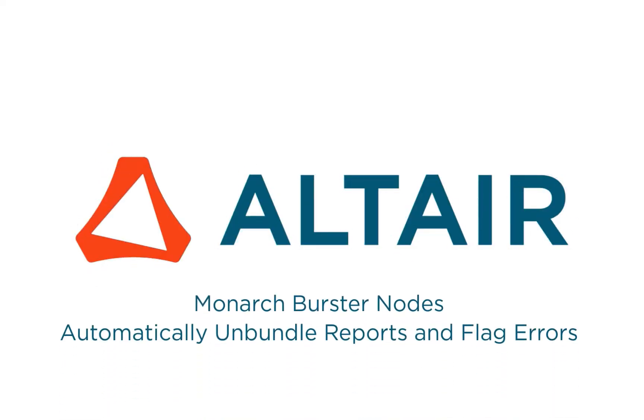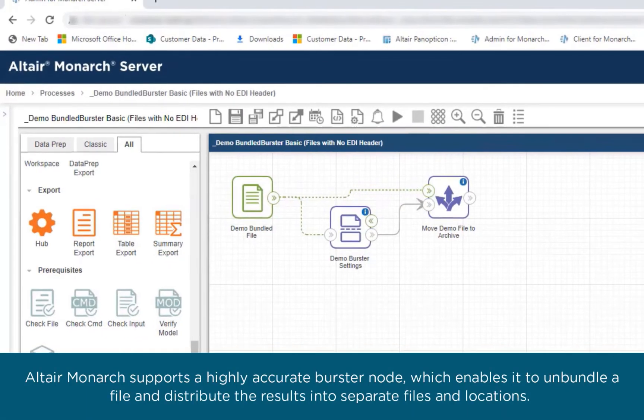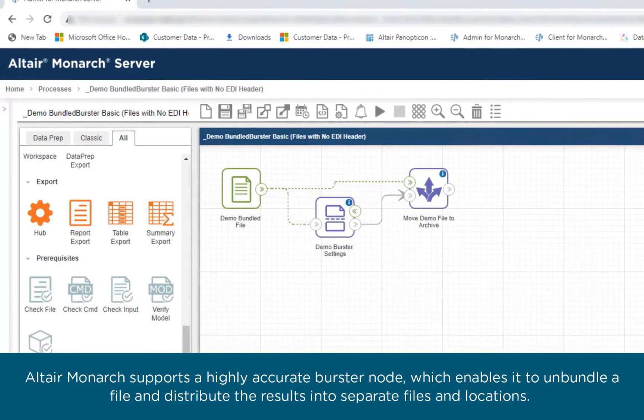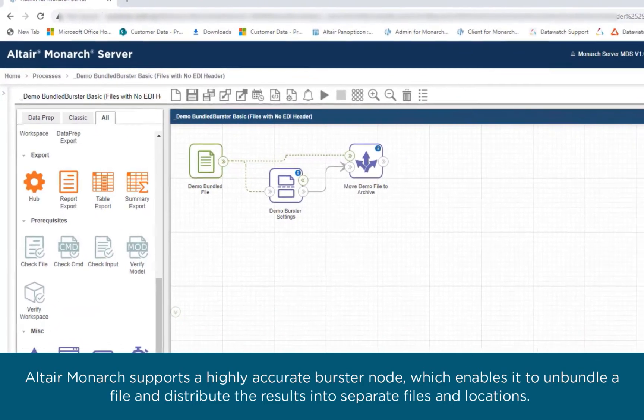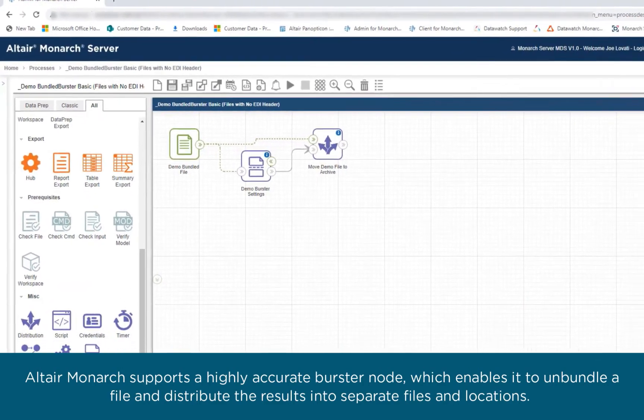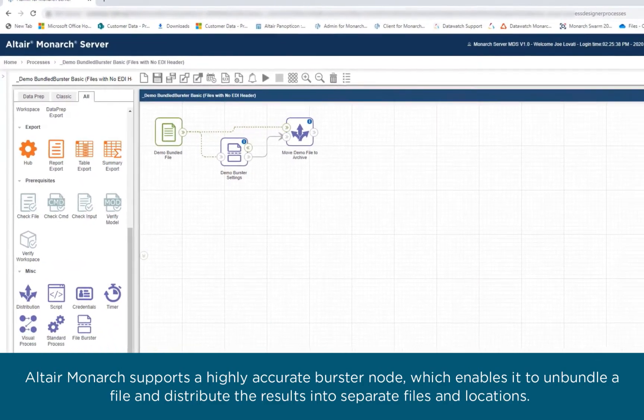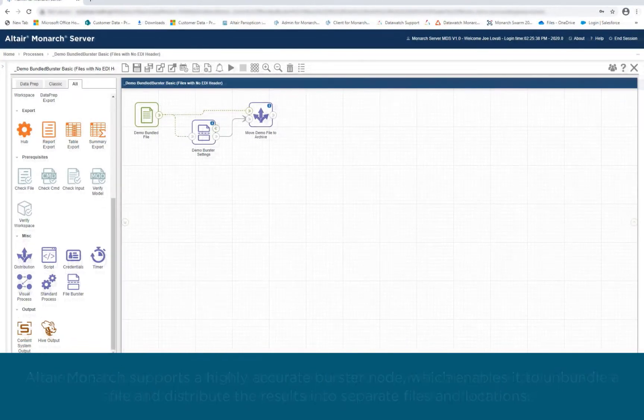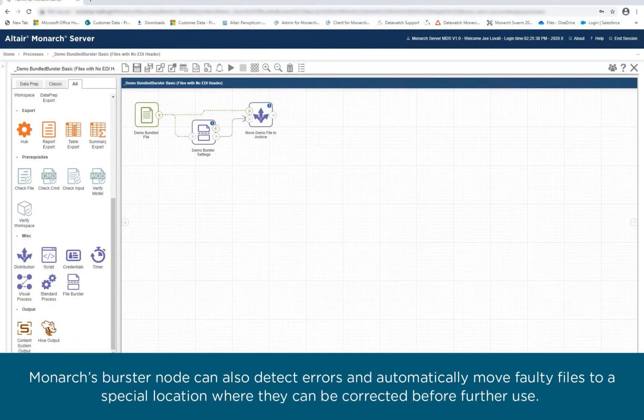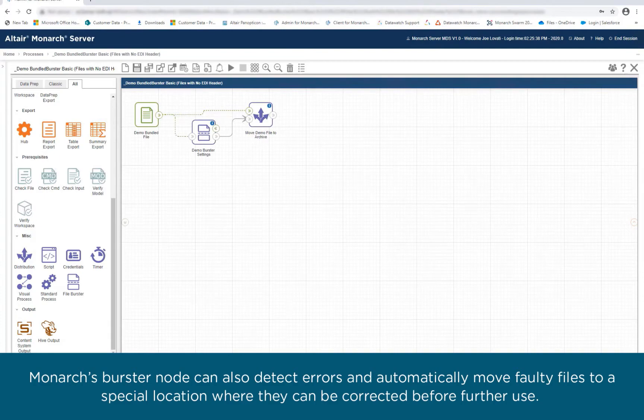Altair Monarch supports a highly accurate Burster node, which enables it to unbundle a file and distribute the results into separate files and locations. Monarch's Burster node can also detect errors and automatically move faulty files to a separate location where they can be corrected before further use.